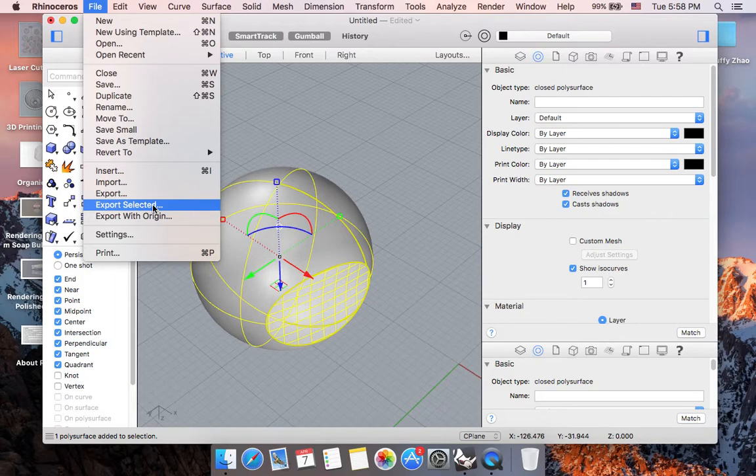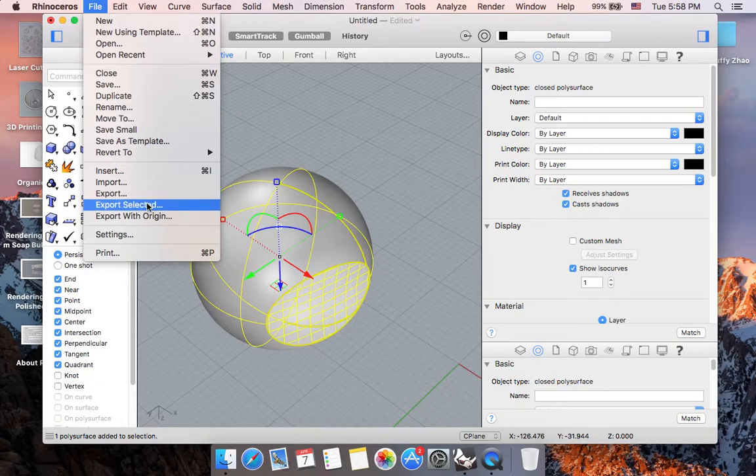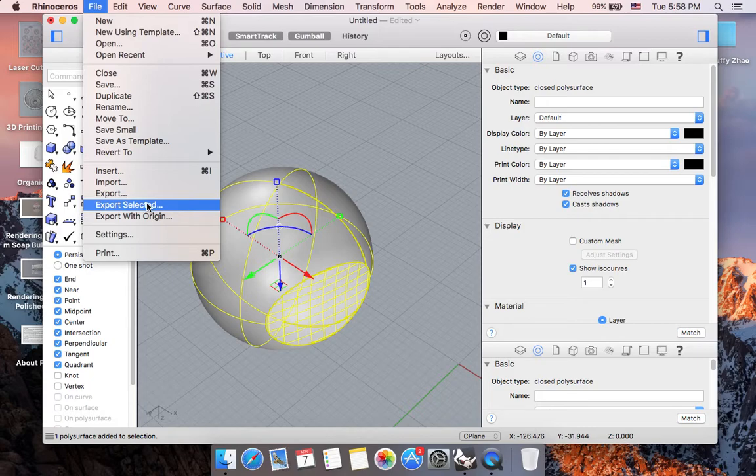Note that we don't want to export all the things in the file because usually we have multiple items in a single file, and we only want to export a single selected item for the 3D printing process.